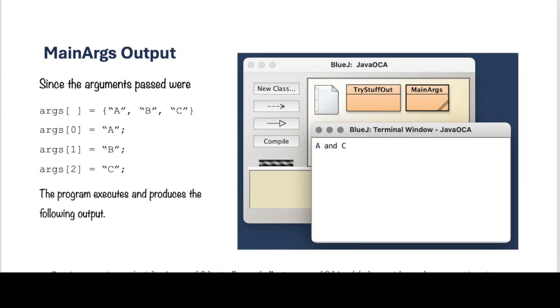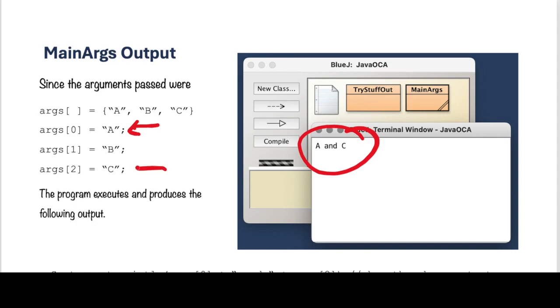And we see our program executes and runs, and it prints A and C. And that's because the system out print is taking index 0 and index 2, so A and C. And it executes and runs. So we did this in BlueJ, we have to pass a string array to the MainMethod.